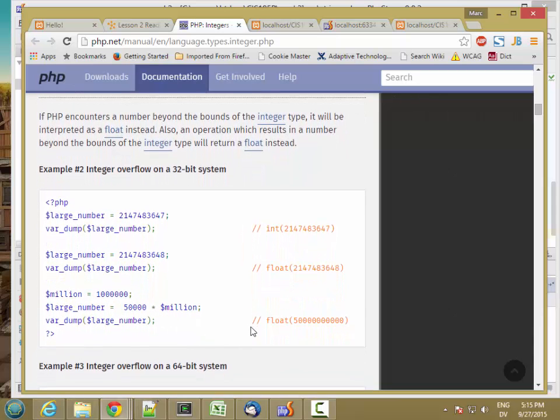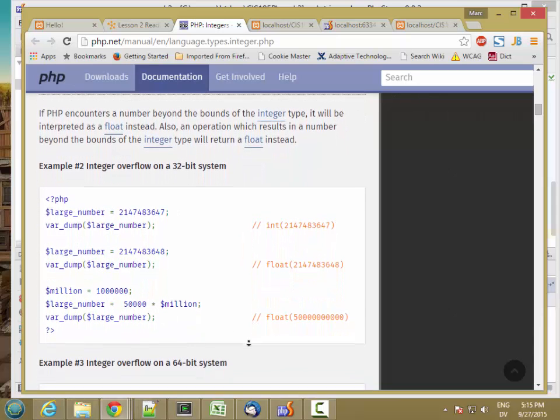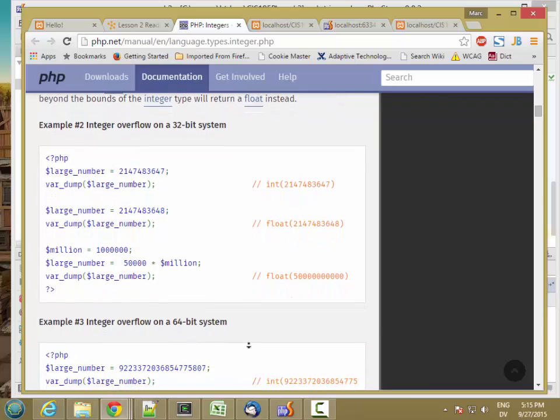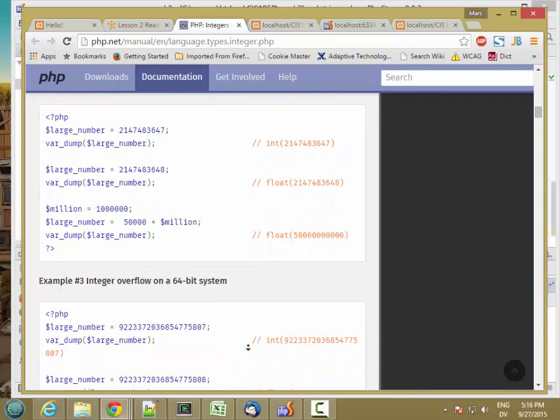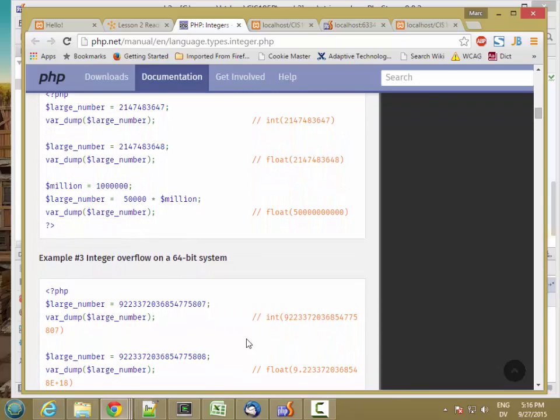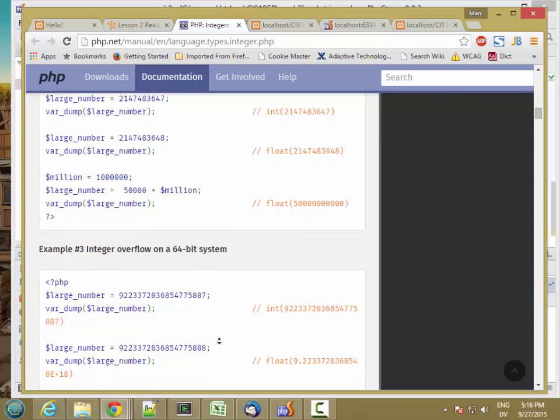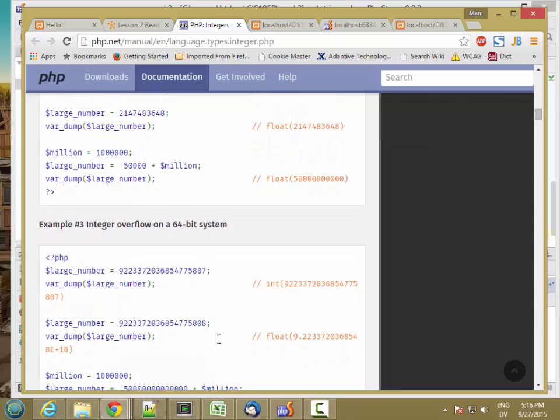Same thing if you multiply or divide. On a 64-bit version, you have 64-bit ints, and those can go up to this really large number. Once again, if you go over that limit, you hit a floating point number.